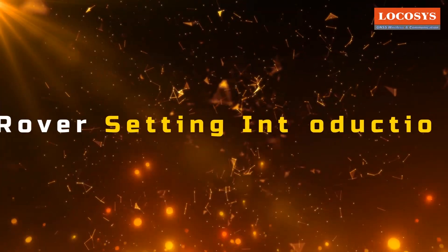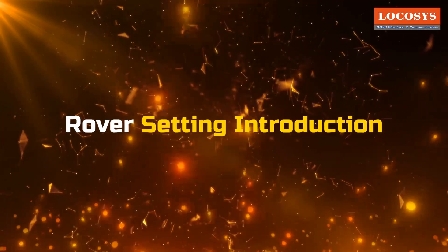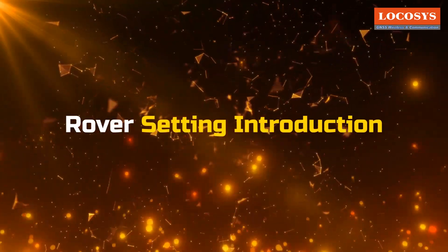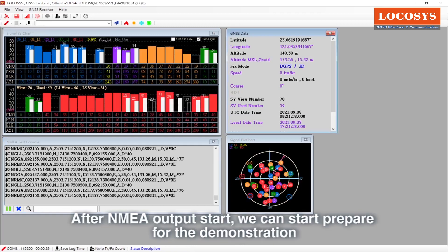The next is the rover setting introduction. Like base station, the first step of rover setting is choose the COM port. After NMEA output start, we can start preparing for the demonstration.